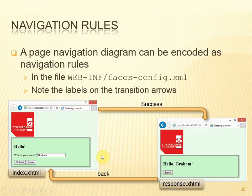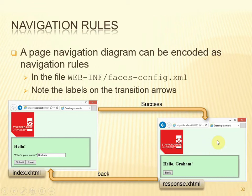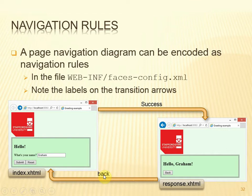The other thing to point out with this example is the use of navigation rules. We have a very simple navigation model: we start with the index.xhtml file, and when we submit it, if we have success in that submission we will end up at response.xhtml. When we submit the back button and the outcome is 'back', we return to index. So we have transitions from one view to another with labels that indicate the outcome that takes us to the next view.